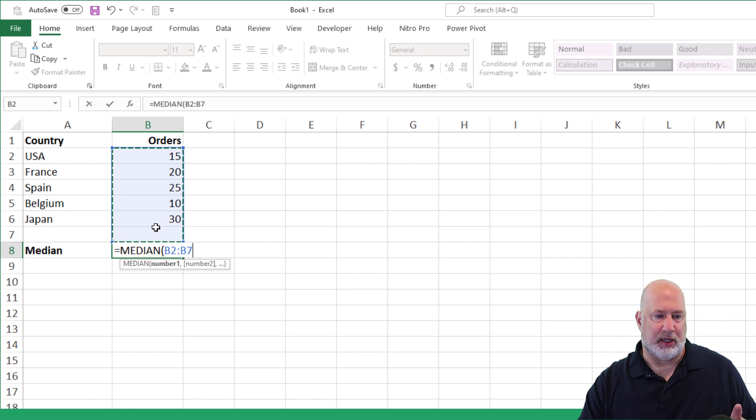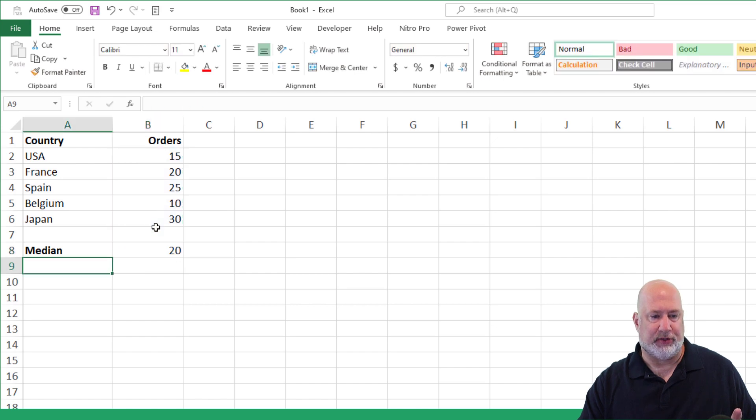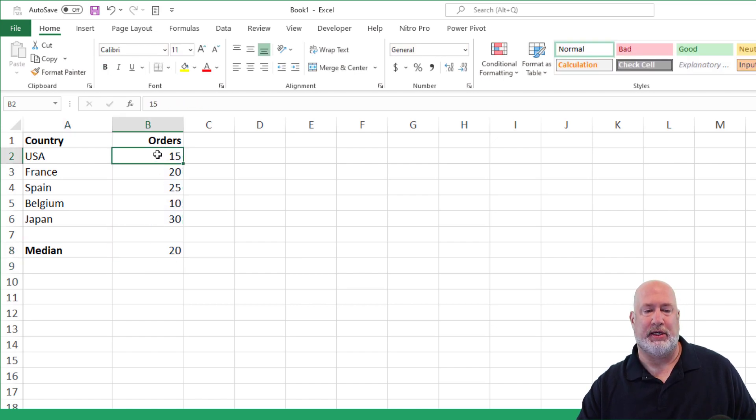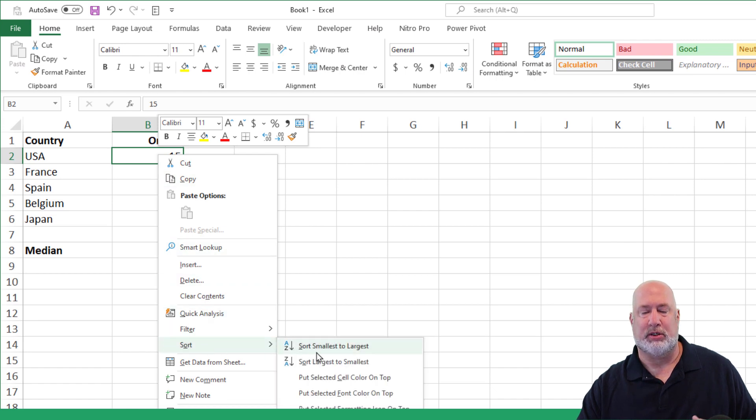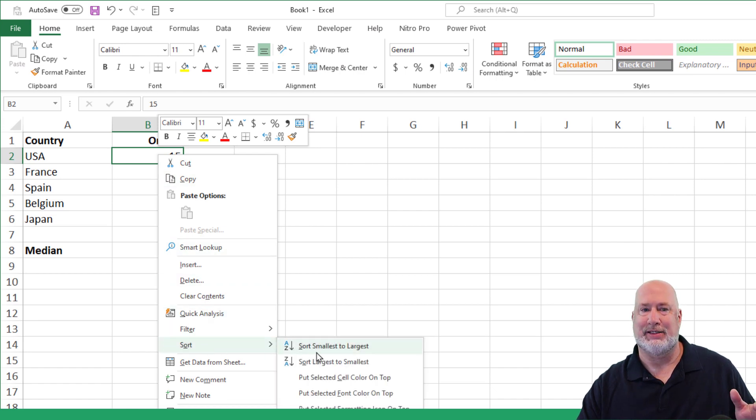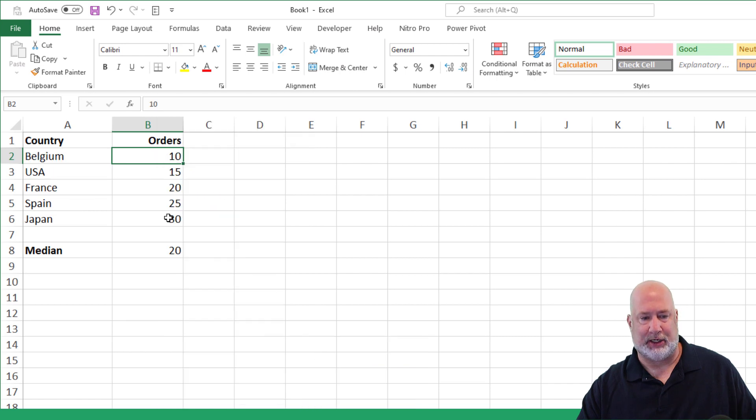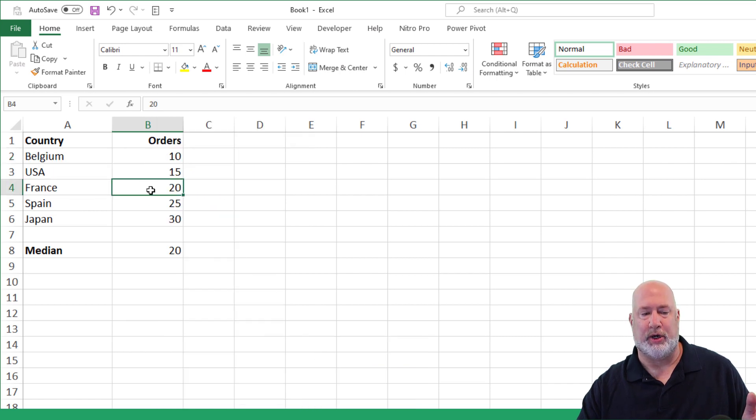So looking at this, I should get the number 20, which if I come in here and sort these just to prove it, I'm going to do a sort, smallest to largest, largest to smallest. It doesn't matter, but I just want to point out the middle number is 20.